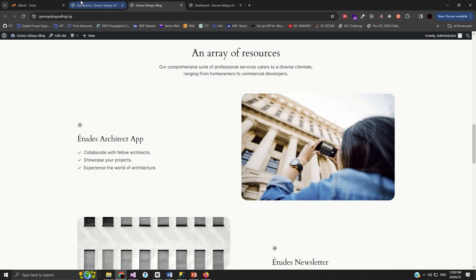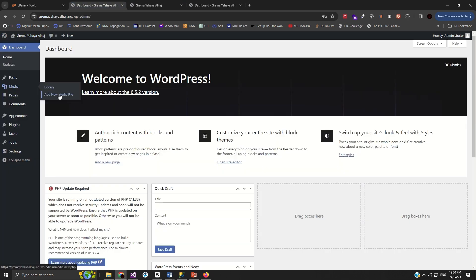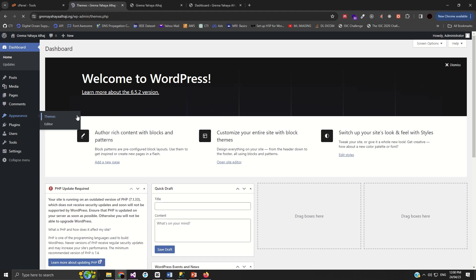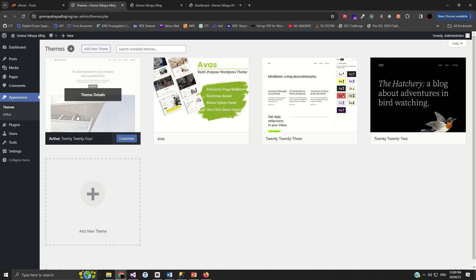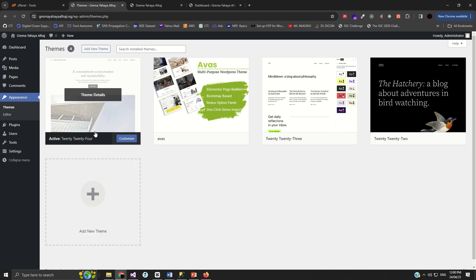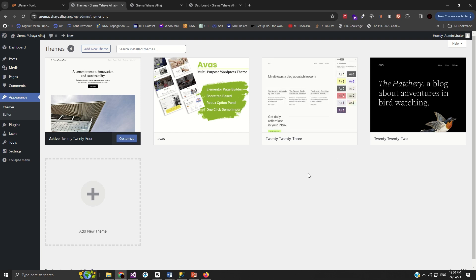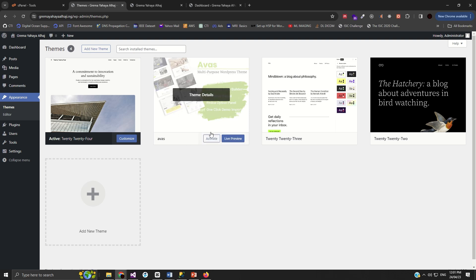Let's go back to the dashboard. To set up your purchased theme, you need to go to Appearance and click on Themes. When you click on Themes, you can see the list of themes: we have 2024 which is currently active, we have 2023, and 2022. With a WordPress installation you can purchase or get free themes and install them on your hosting account, meaning you can change the appearance of your website monthly depending on what you want to achieve. We want to activate the 'Abbas' theme, so I'll click Activate.